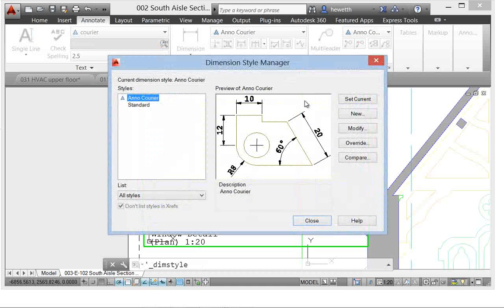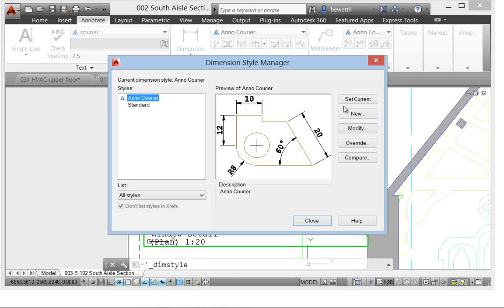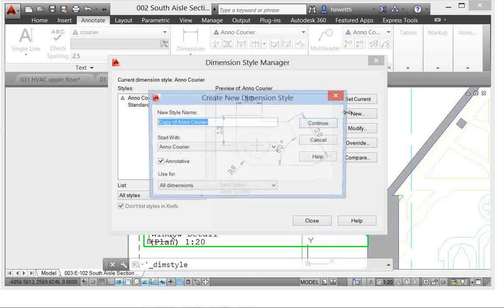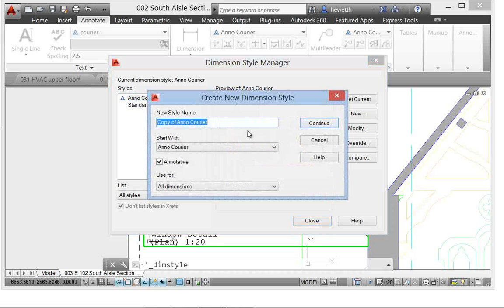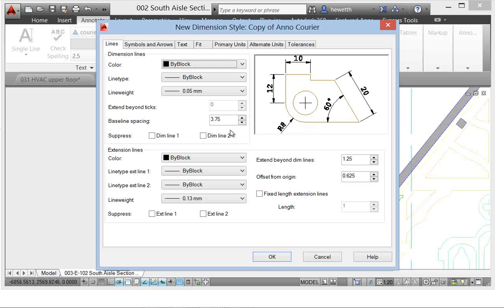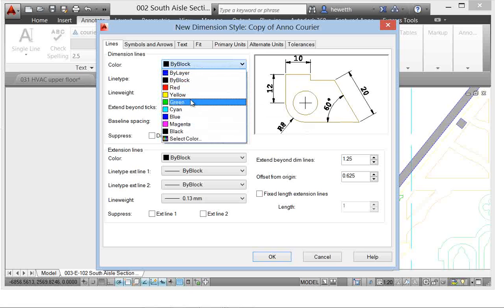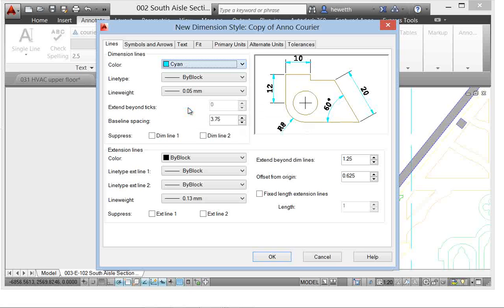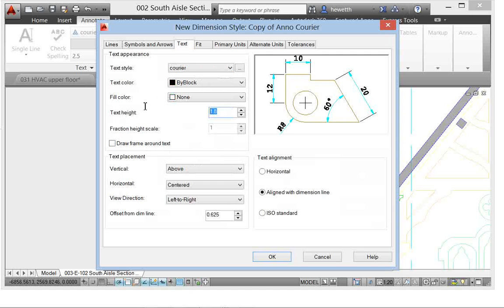let's just go up here and we're going to create a new dimension style based on one that's existing, but we'll just make something kind of dramatically different here. Change the color and maybe the text height so that it's a noticeable change.